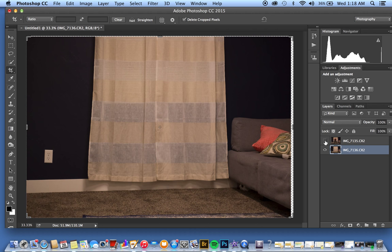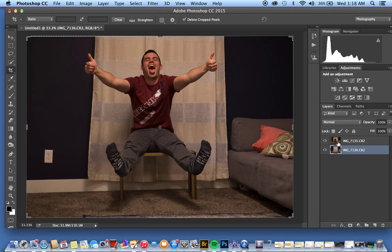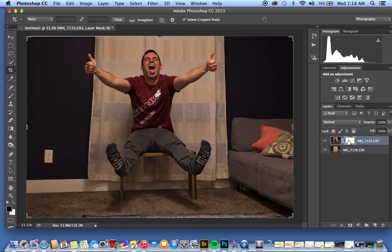We can crop this after the fact. What we're going to do is click on this image and hit the layer mask button. This will create a mask over the top of it.